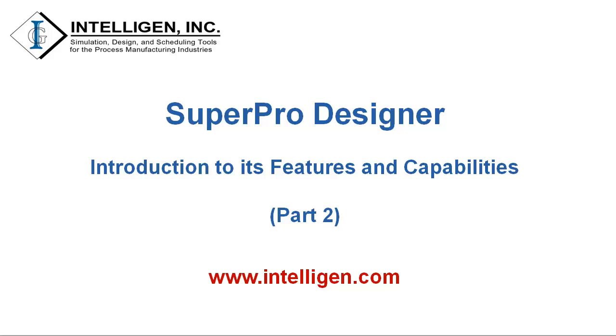This is Part 2 of the SuperPro Designer Overview. If you have not yet watched Part 1 of this video series, please watch that video prior to watching this video.